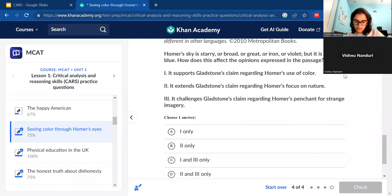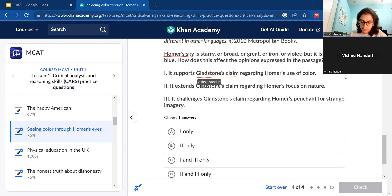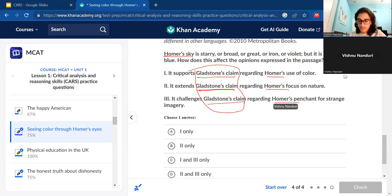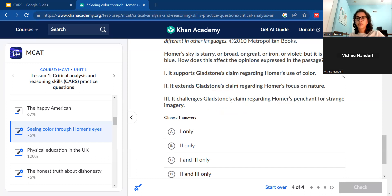The last question says: 'Homer's sky is starry or broad or great or iron or violet, but it's never blue — how does this affect the opinions expressed in the passage?' There are Roman numeral answer choices, which is fine to glance at since they tell you what to look for. Something we want to find in the passage is Homer's sky, and we should really look at Gladstone's claim since it appears across all three answer choices. Basically, track Gladstone's claim and what he references about Homer regarding color and nature.